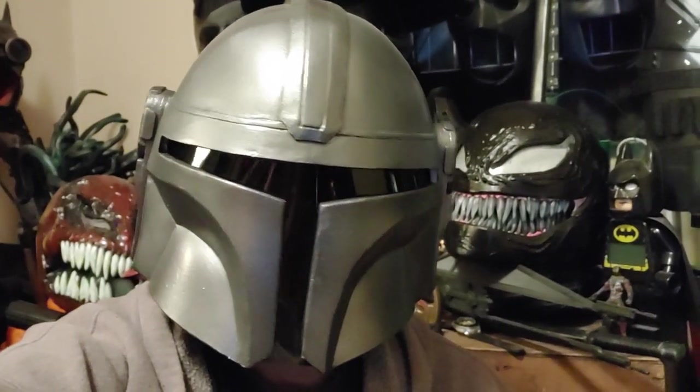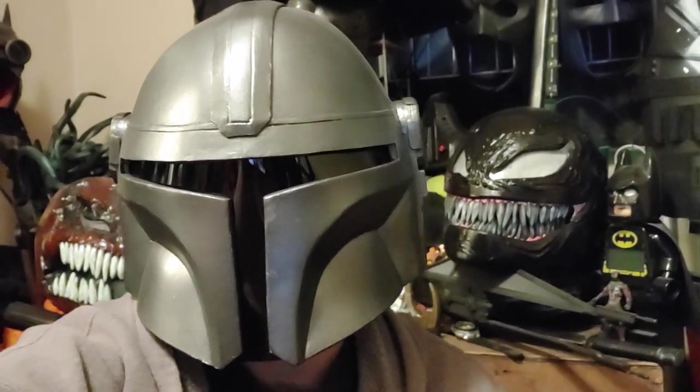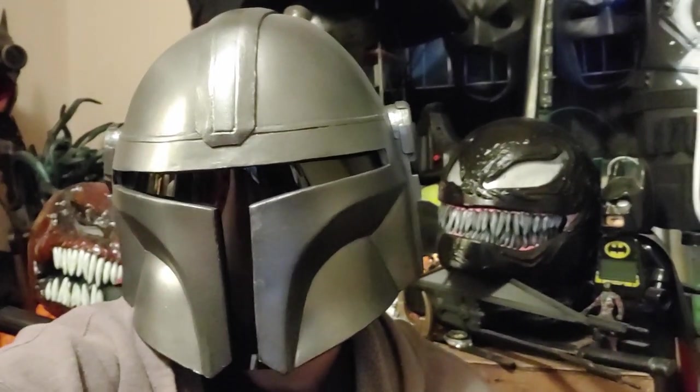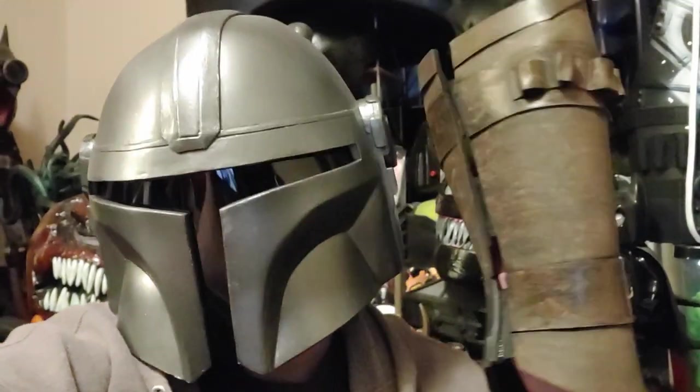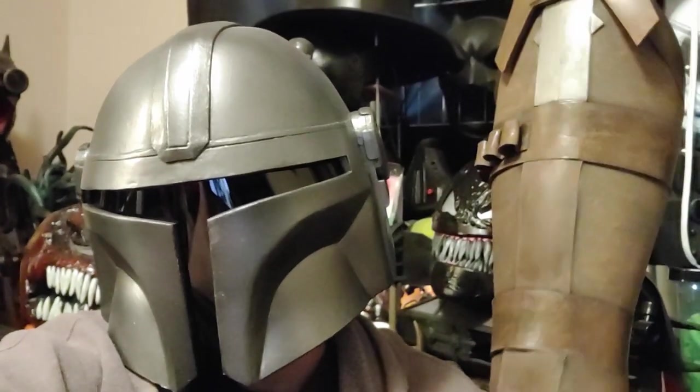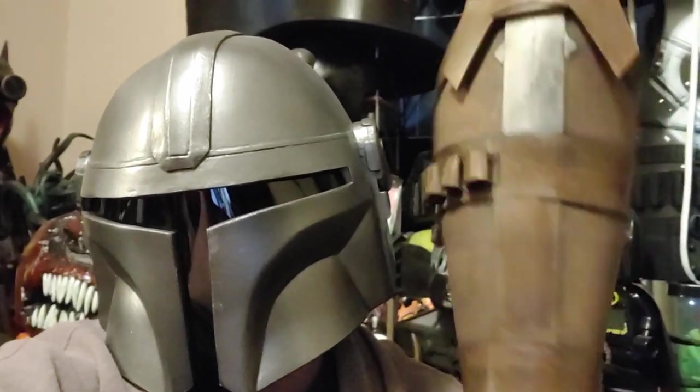Alright, today on the channel I'm going to do a cosplay build, continuing my Mandalorian cosplay. I'm going to make the right spat.